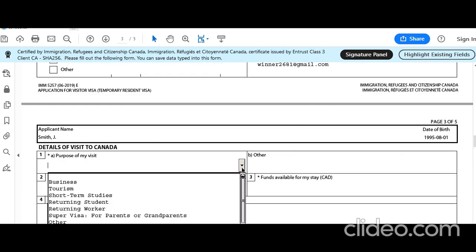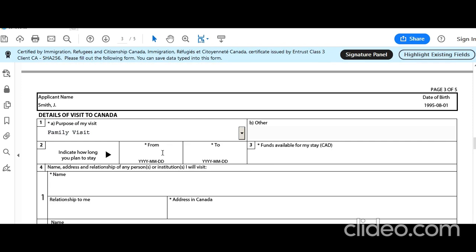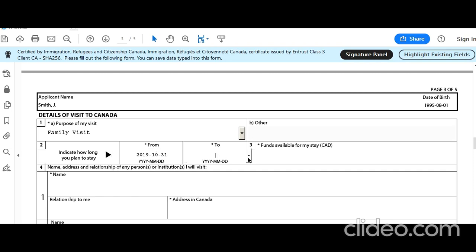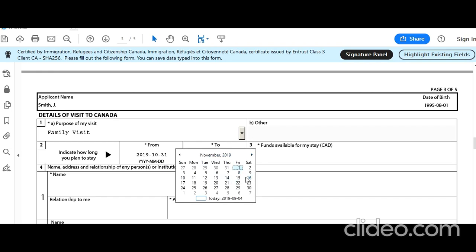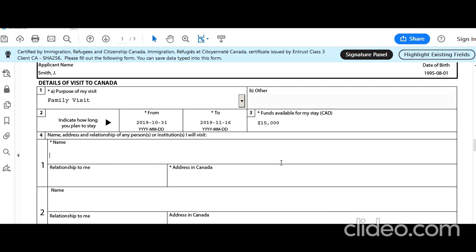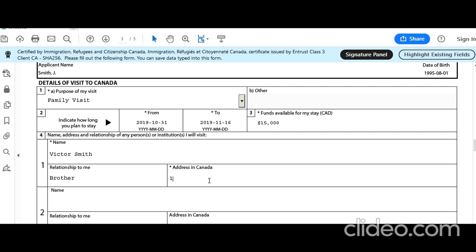Details of visit to Canada: we selected family visit. How long are you planning to stay? As mentioned, two weeks — let's say arriving October 31st and returning November 16th. Funds available for stay: approximately $15,000 Canadian dollars. Name and address of person receiving you: Victor Smith, brother — address: 1 Toronto Street, Toronto, Ontario.